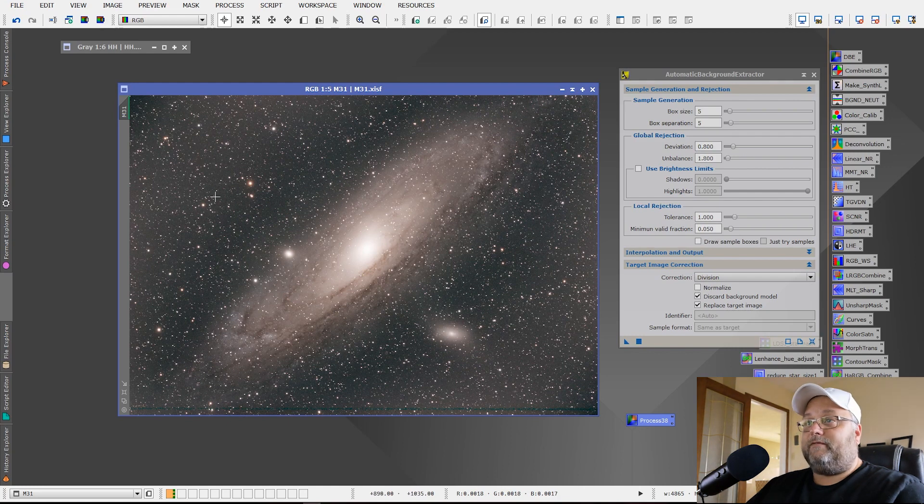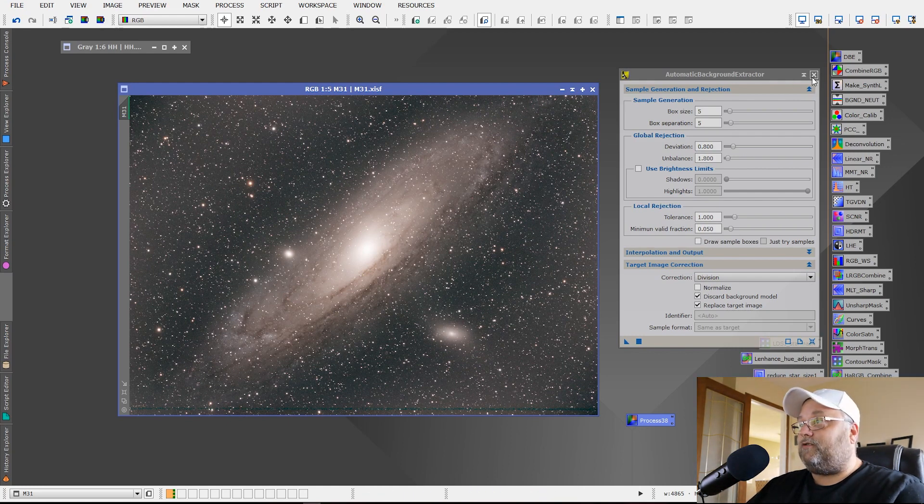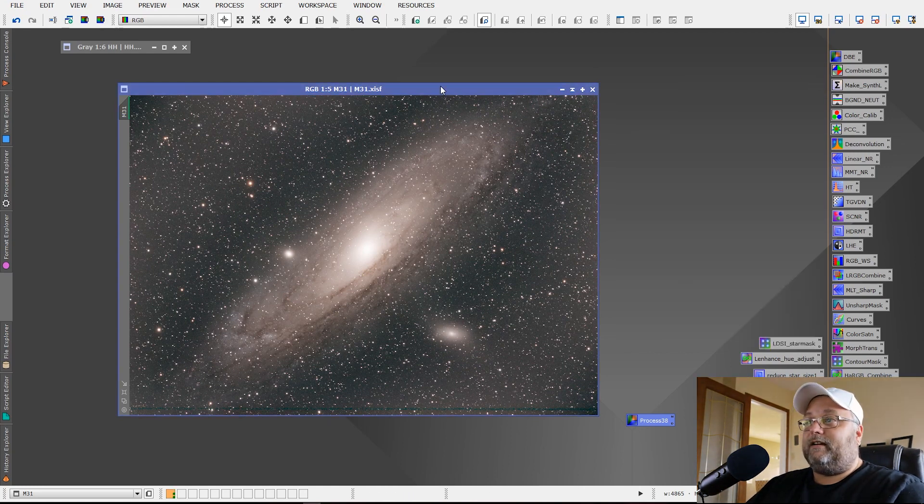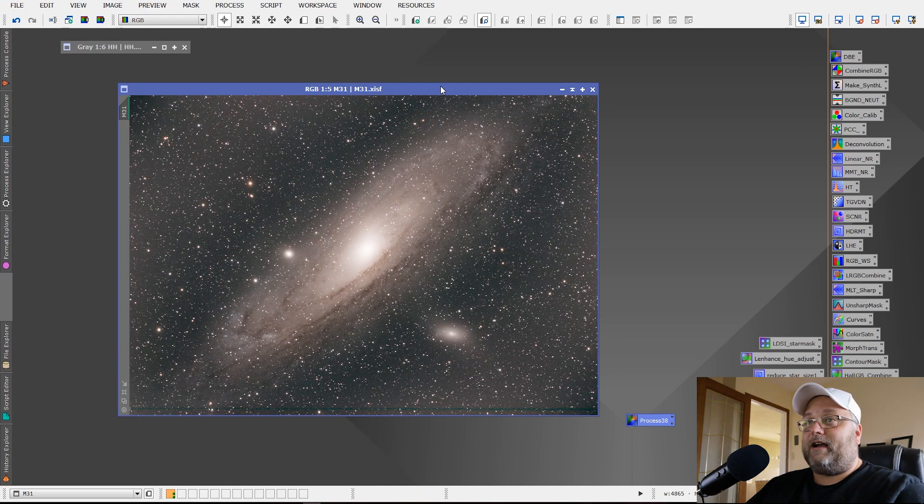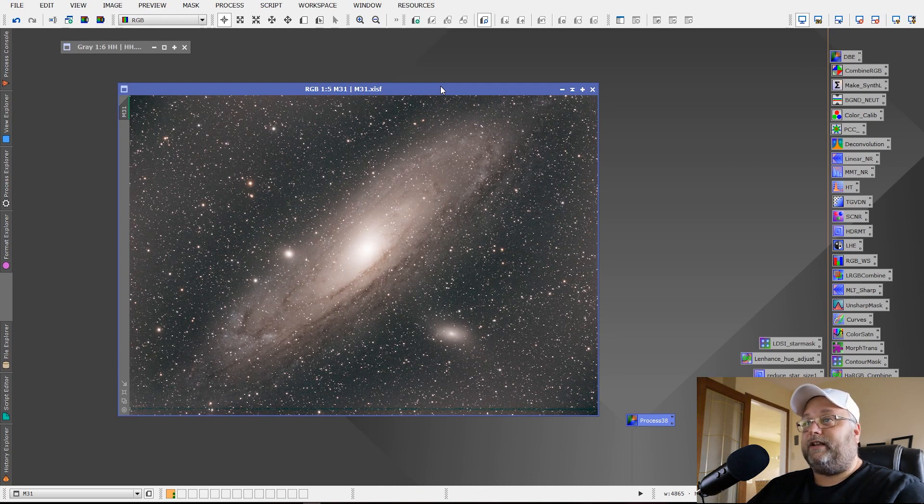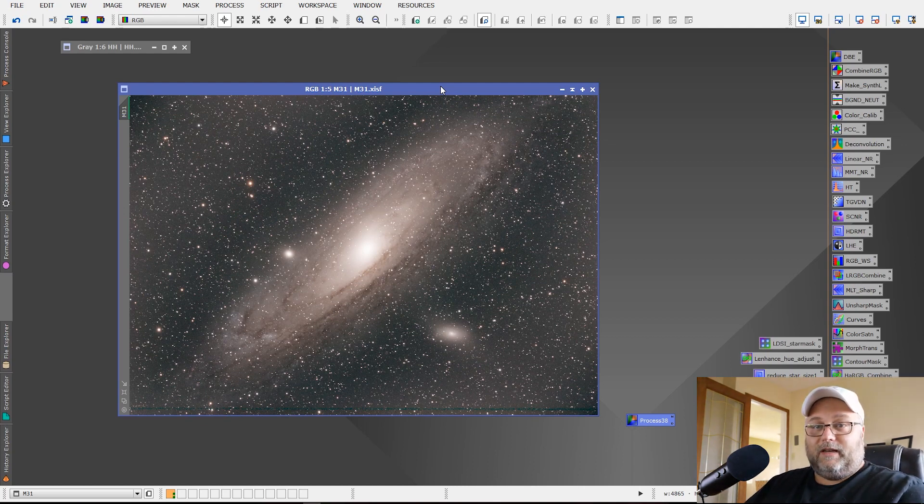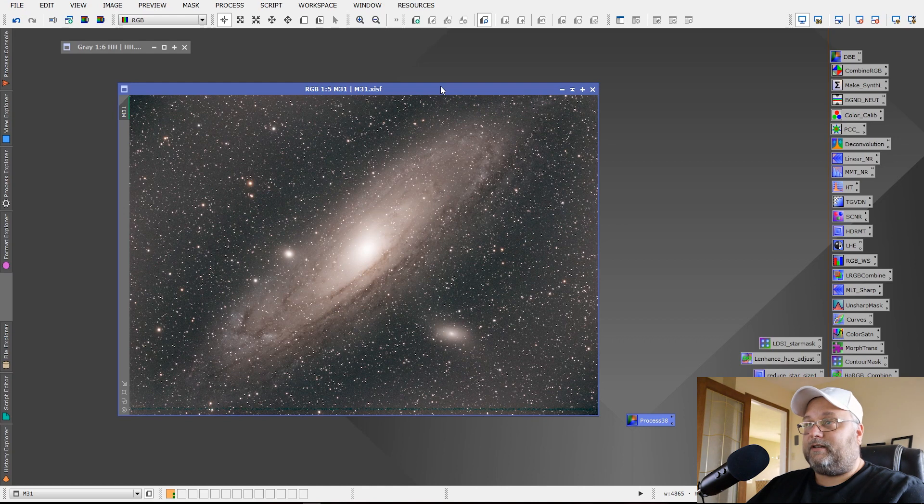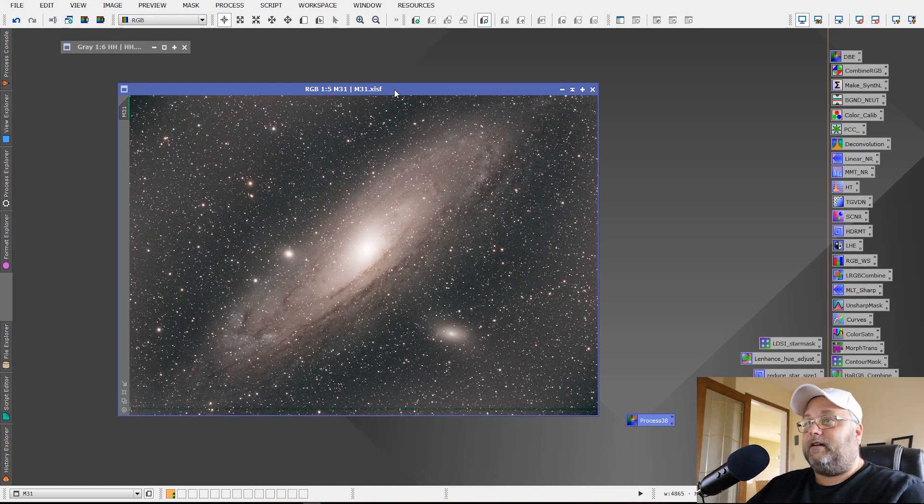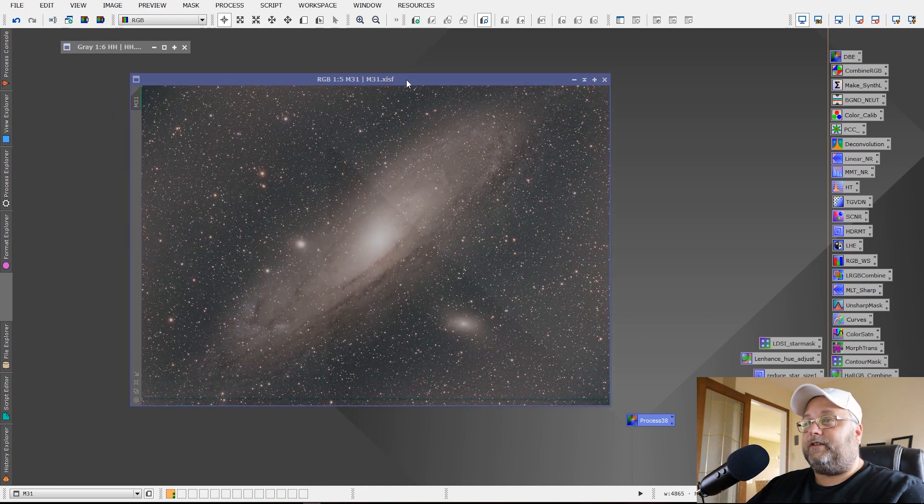So that's not what we want. So there's no need to use auto background extractor. If you think auto background extractor is easy or easier, try the way that I've just done DBE and I think you'll find that it's pretty straightforward and simple to grasp and take advantage of and utilize.